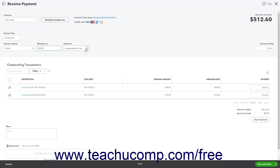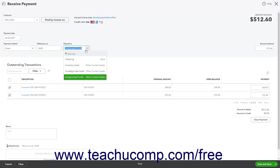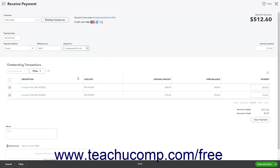Use the Deposit To drop-down to select the account into which to deposit the payment. Enter the Payment Amount into the Amount Received field.